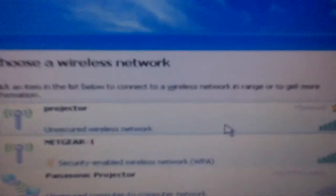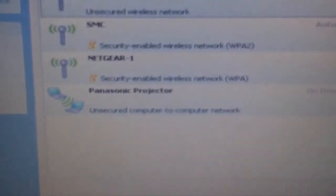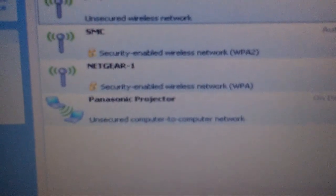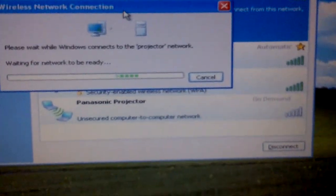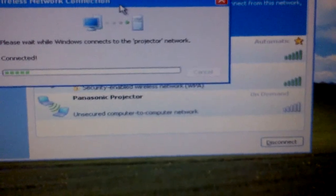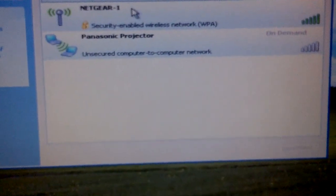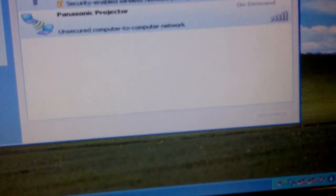This is our laptop. You press your network point from here, wireless network. The screen will appear like this, then you see Projector on the top. It is not connected, so you have to just press and say Connect. Now it is searching, waiting for network to be ready. Now it is connected.